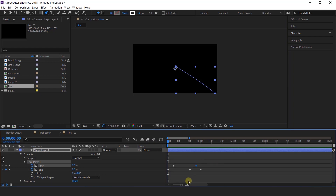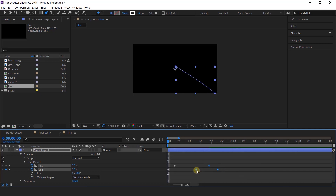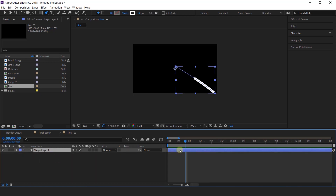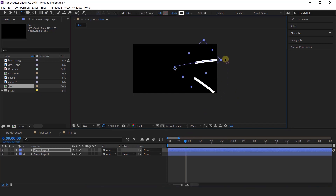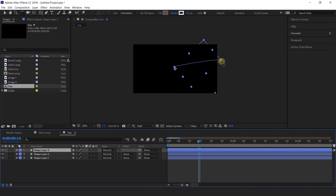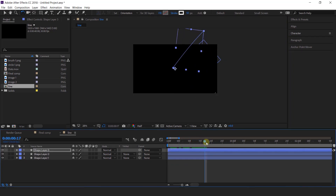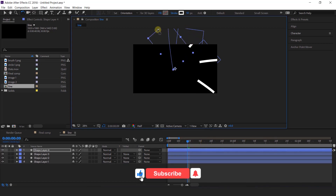You can move the keyframes according to your choice. That looks perfect. Now duplicate the shape layer and rotate like this. Now again duplicate the shape layer and rotate something like this. Duplicate the shape layer around 6 to 7 times so that it covers our whole composition.